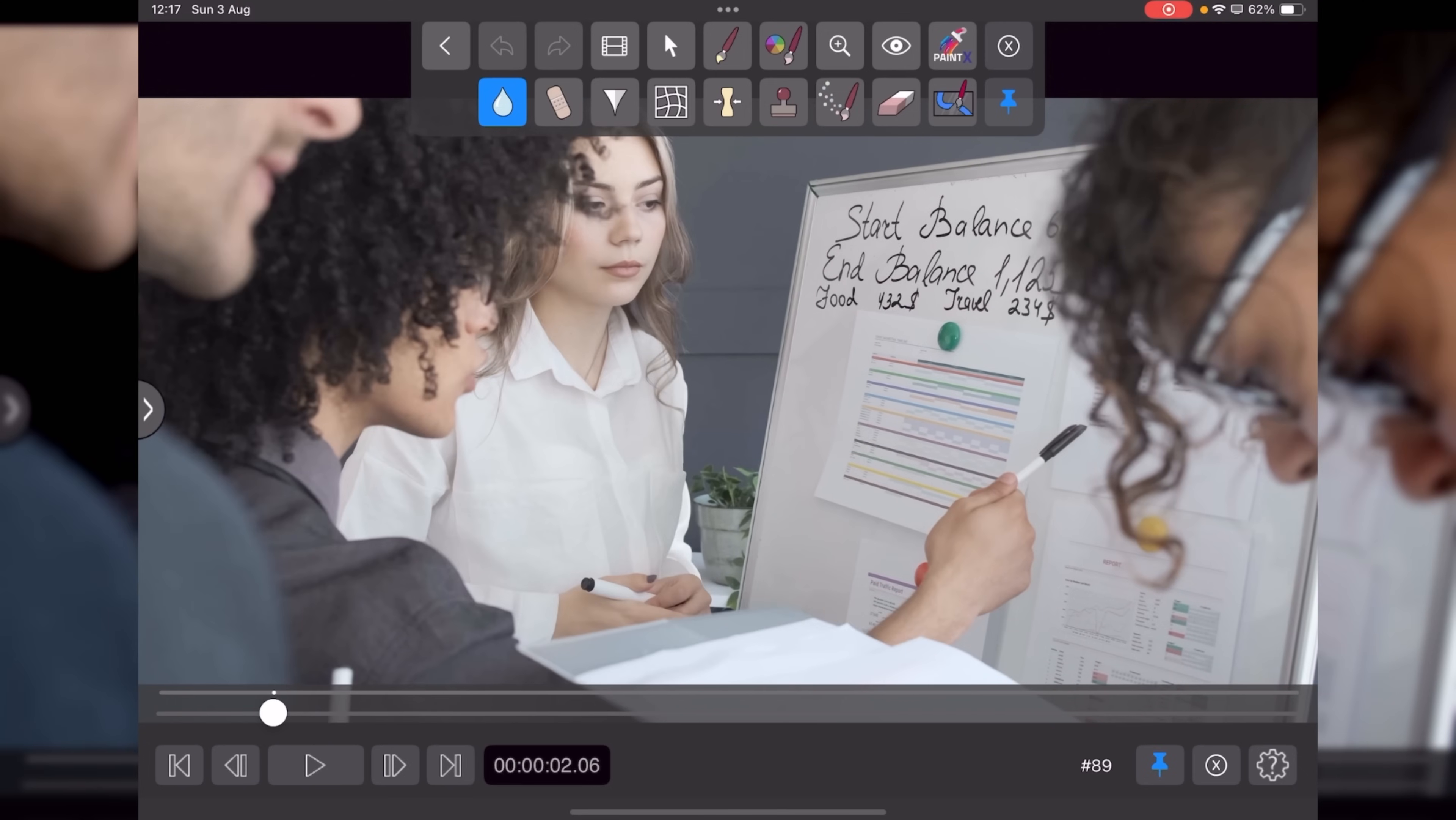And I want to blur out that A4 landscape held up with the green magnetic circle. So to do that, we're going to tap on Blur.